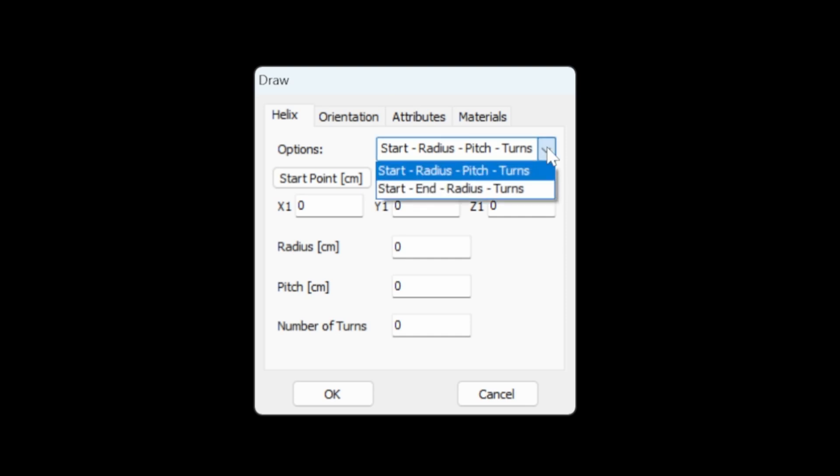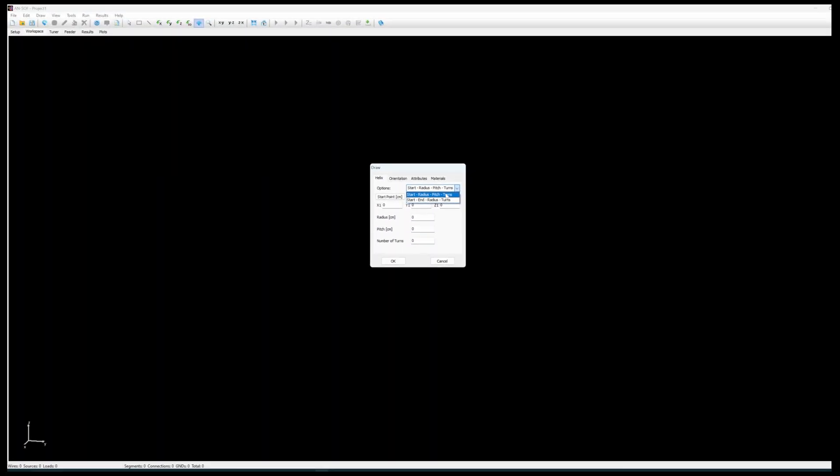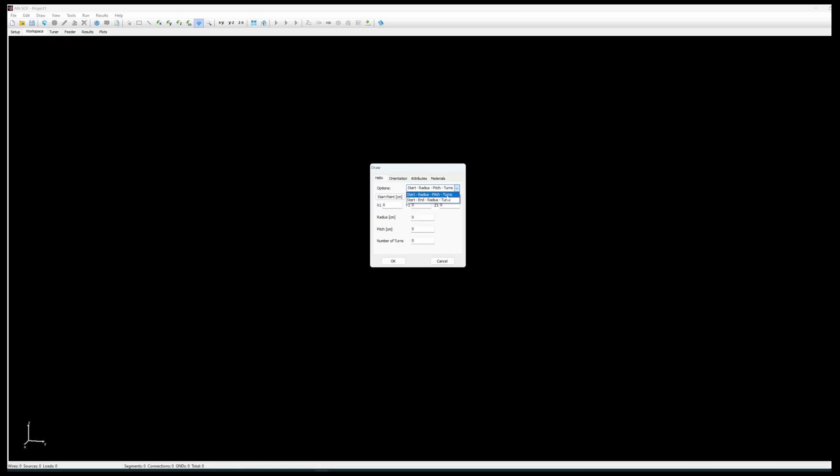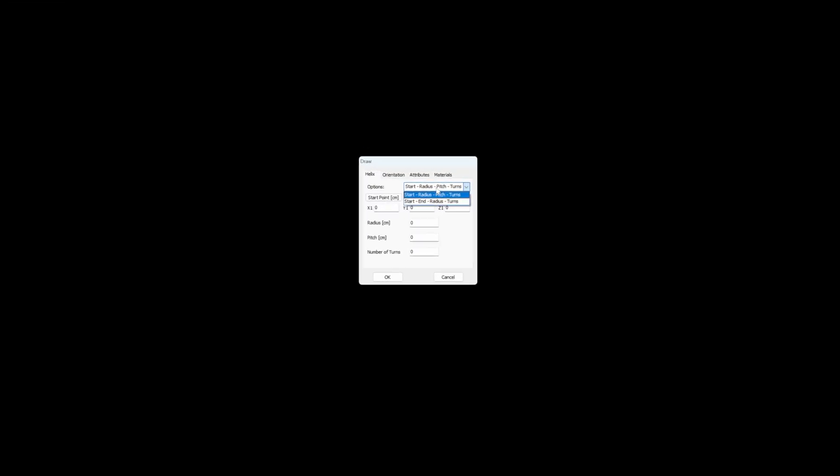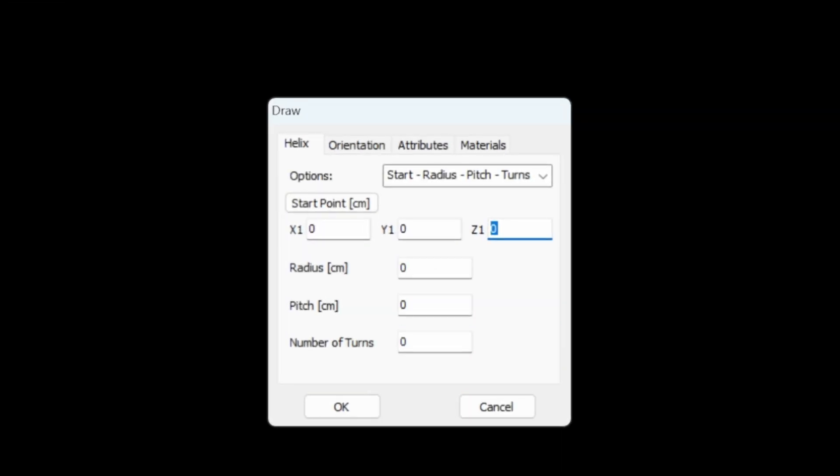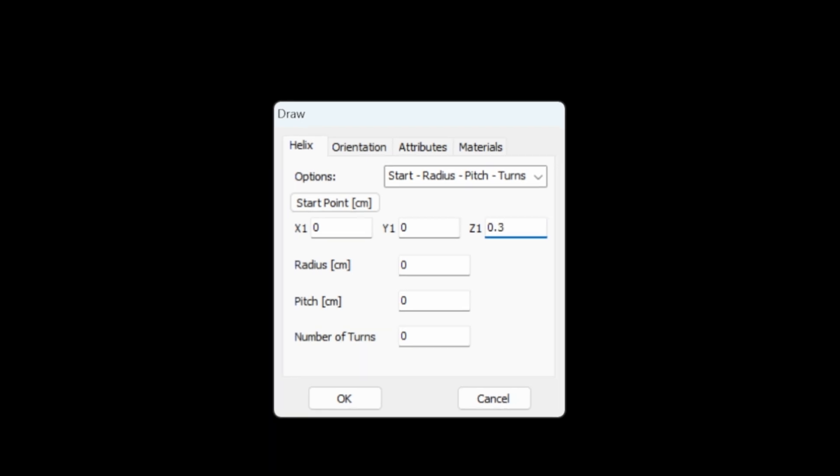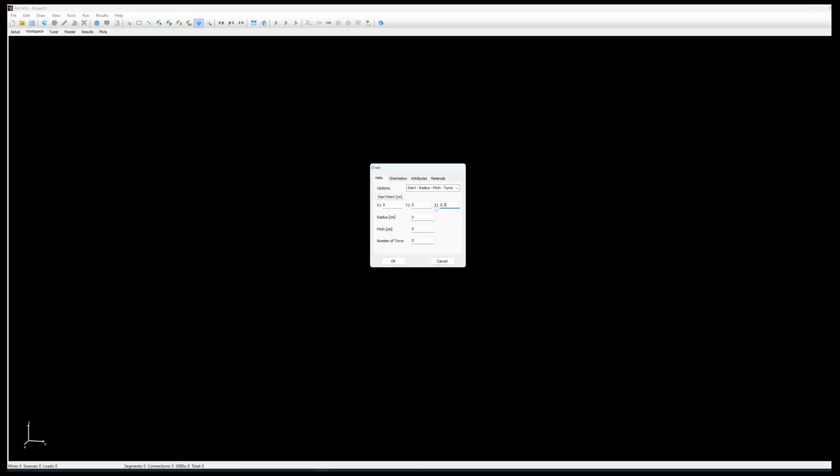There are two ways to define the helix. I will keep the template where you just define the radius, the pitch of the turns and the number of turns.